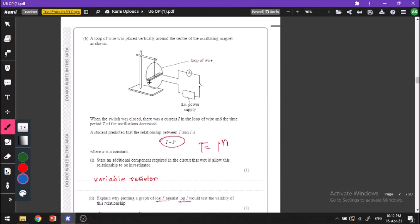Here we have our experimental setup. If we want to vary the current in our loop, we either need a variable power supply or something which will change its voltage across the wire. Since our power supply is DC and not variable, we can add a variable resistor so that we can vary the voltage across the wire and hence the current in the wire.